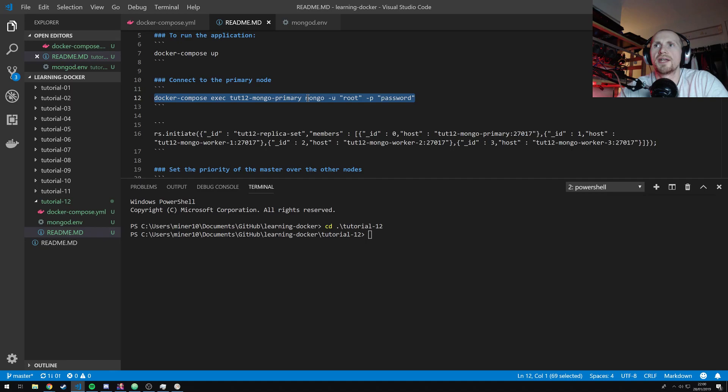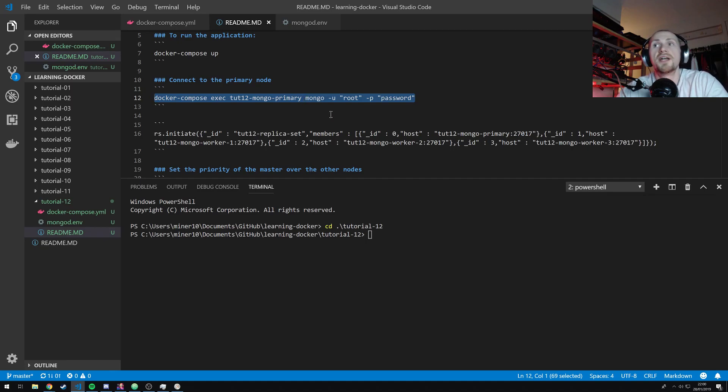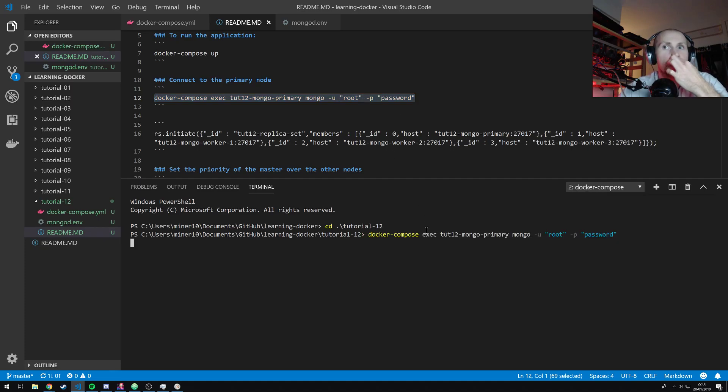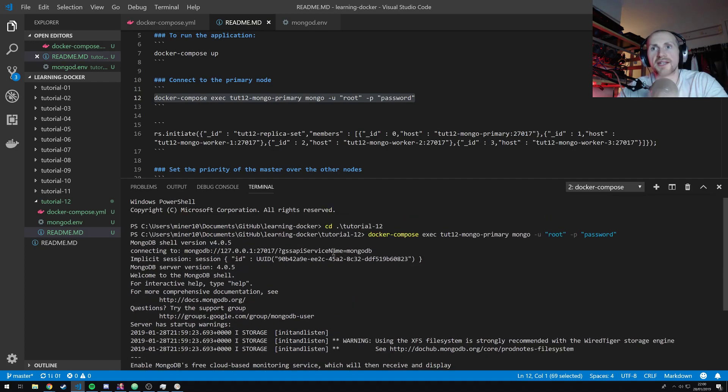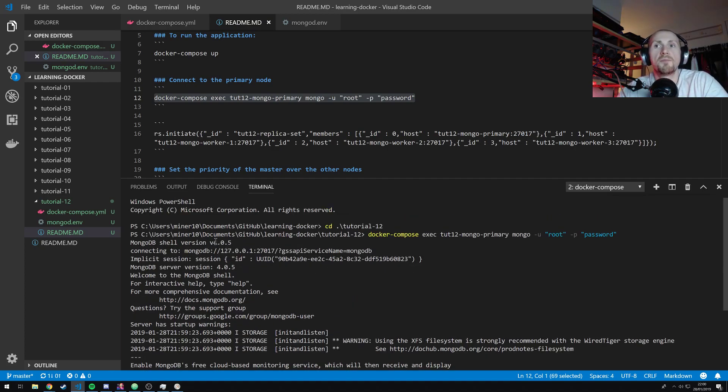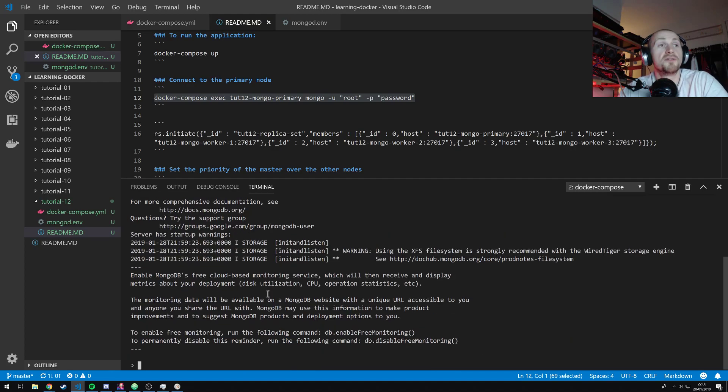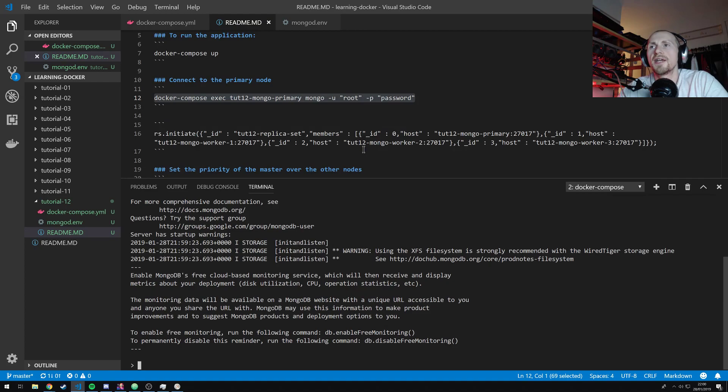So I can connect to the primary node using docker-compose exec tut12-mongo-primary. And then I want to connect. Basically, I want to connect to the mongo client using the username root and the password are passwords. Hopefully, that'll work. Fingers crossed. It did. Fantastic. Also, to point out that I am actually using mongo version 4.0.5. I did get confused with the document DB instance. Okay.